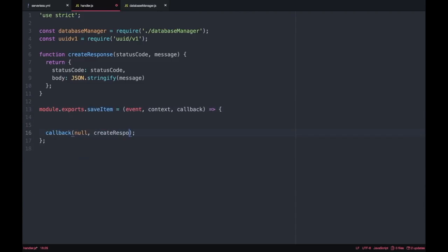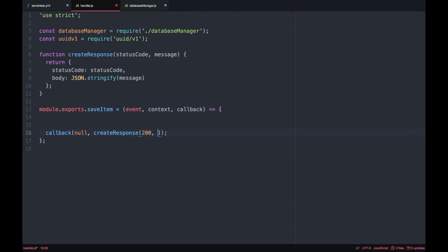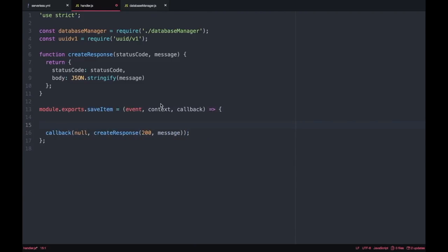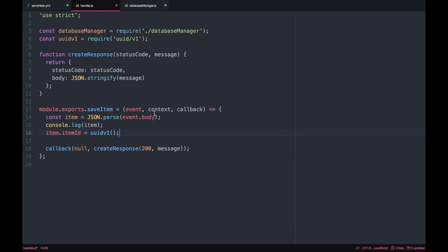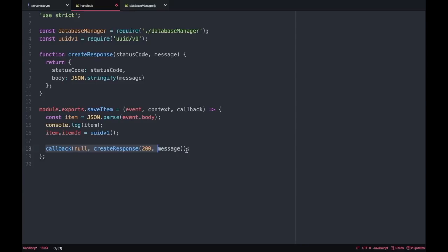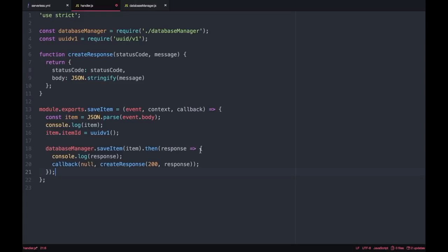So now I have the save item and I will just fetch the item body that will be passed in the API gateway body, in the request body, and then I'm attaching to that item that we get from the body the item ID that we are generating with this library and then I'm passing that item to database manager save item and I'm returning in the callback the response with this item ID which has been created and the 200.